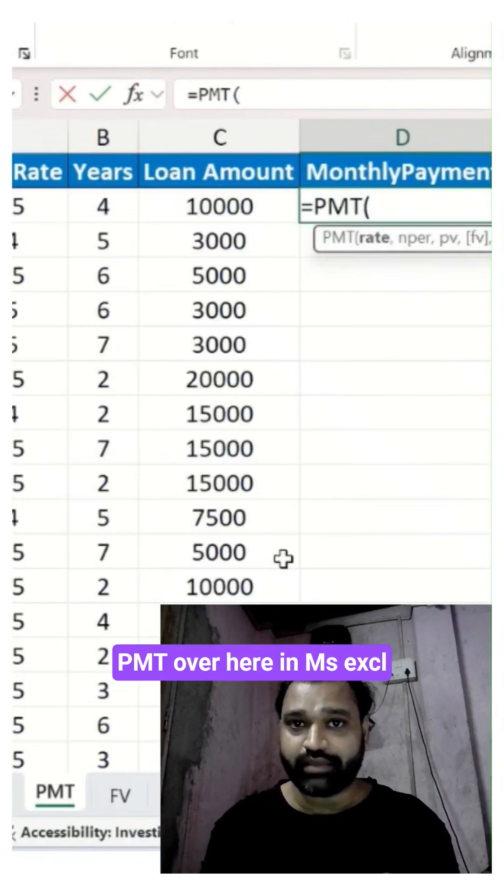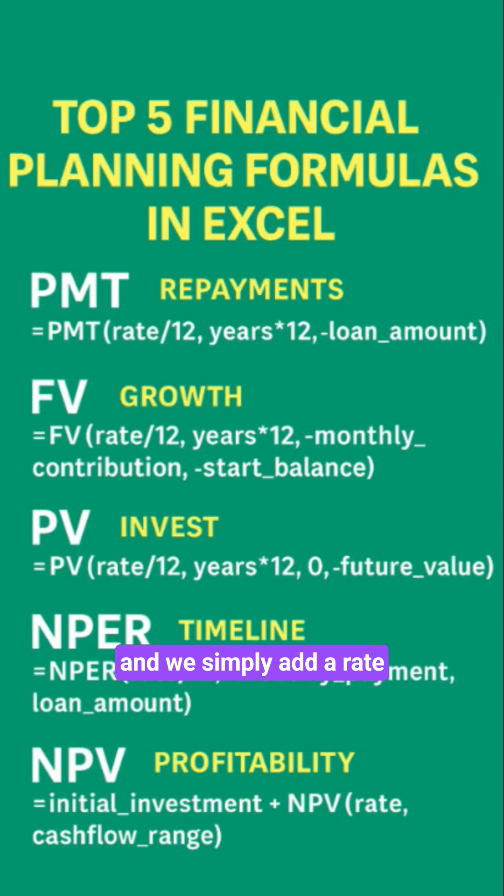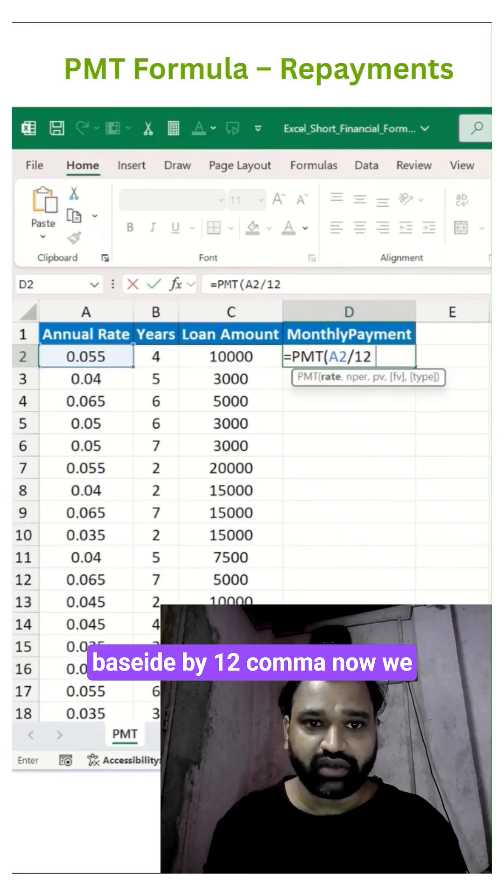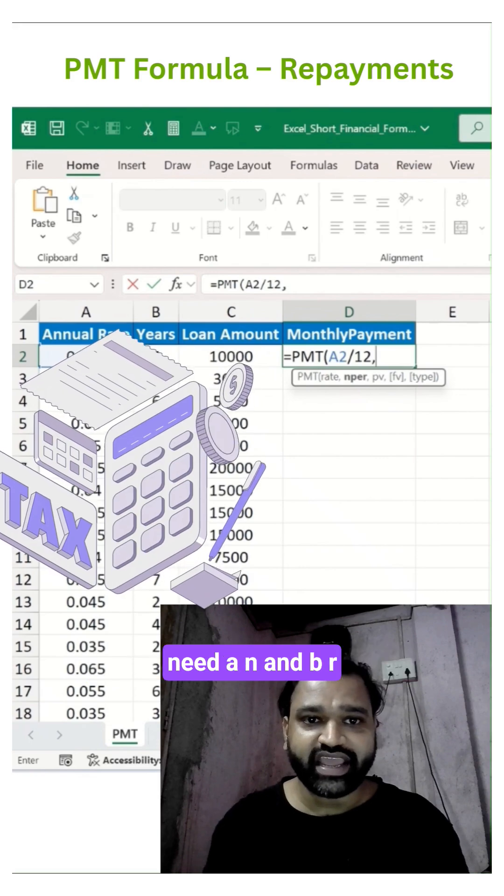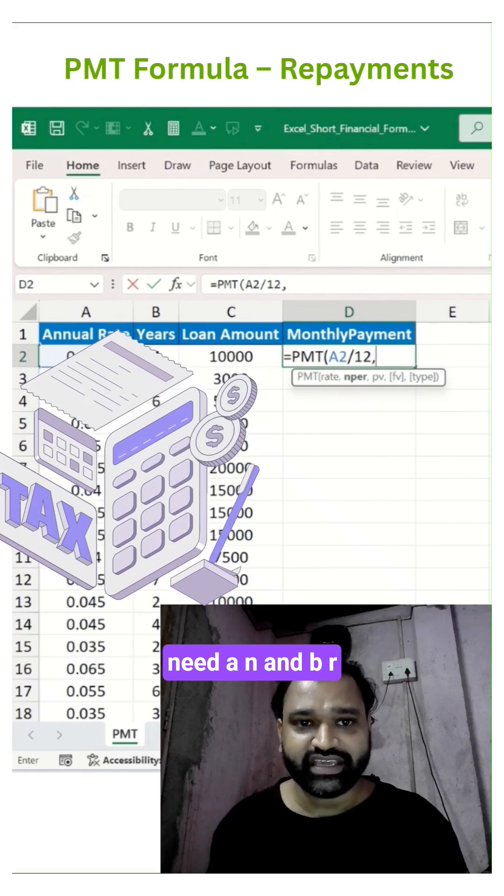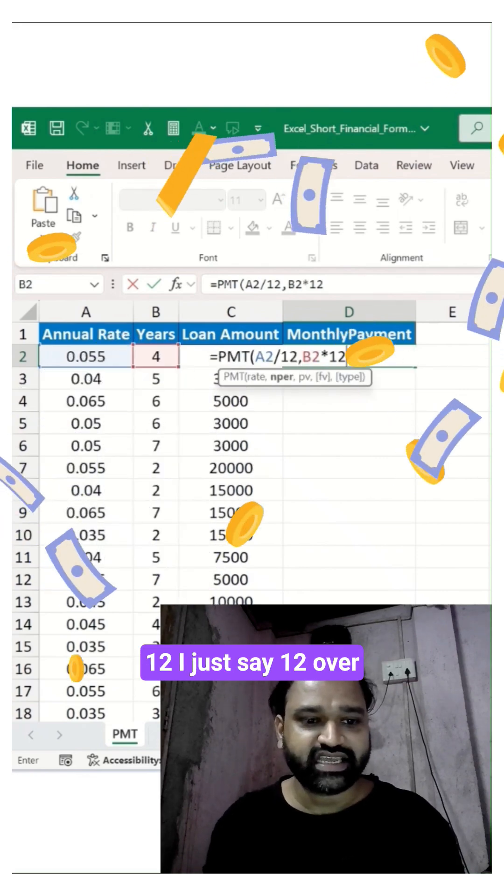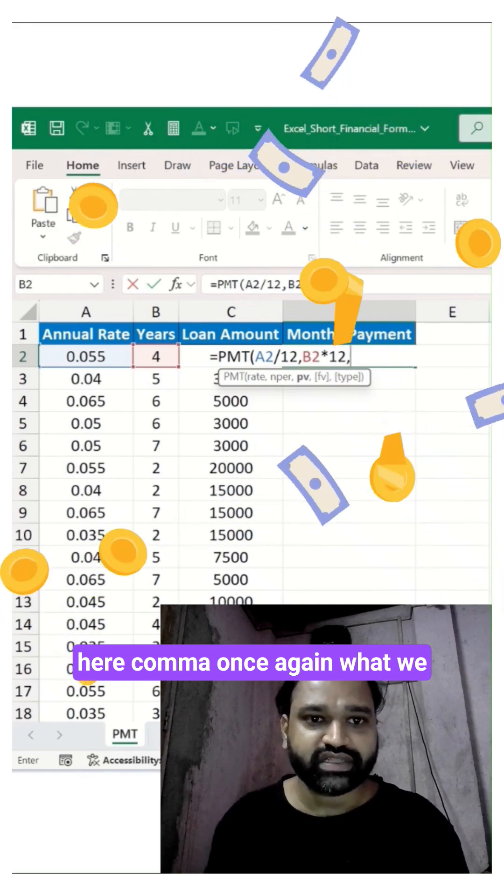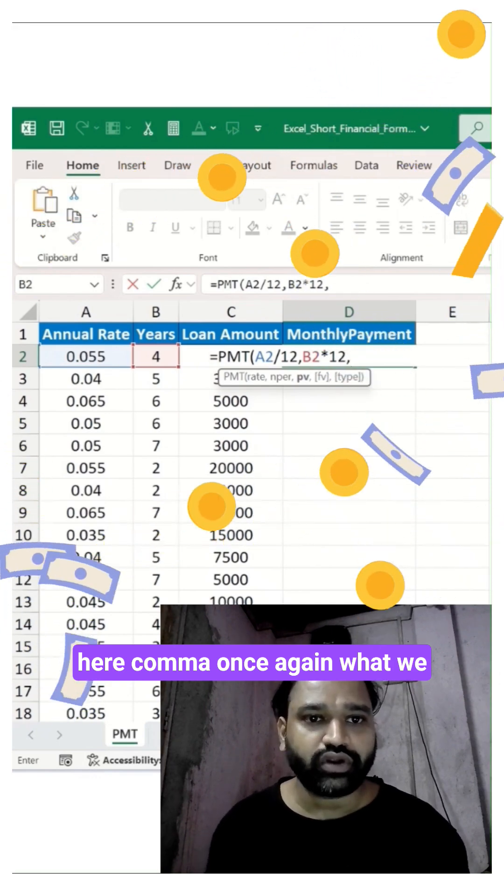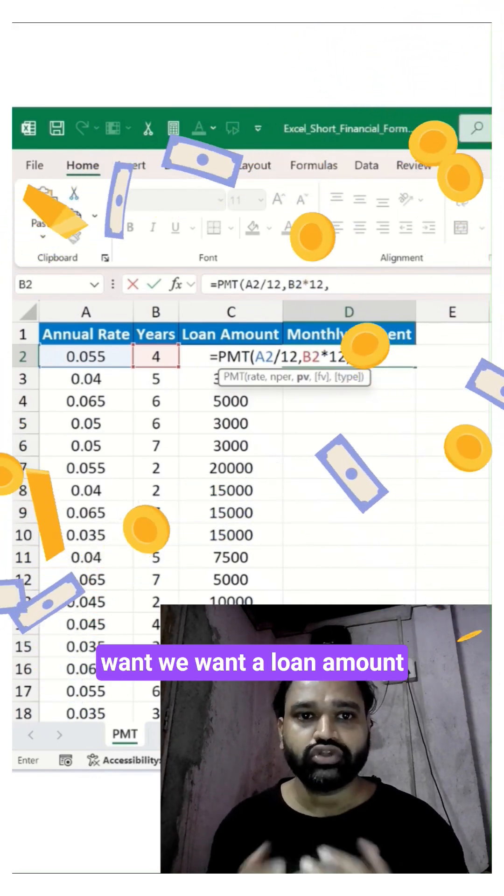PMT over here in MS Excel and we'll simply add a rate over here which is rate divided by 12. Now we need NPER, so just say 12 over here. Once again, what we want is a loan amount.